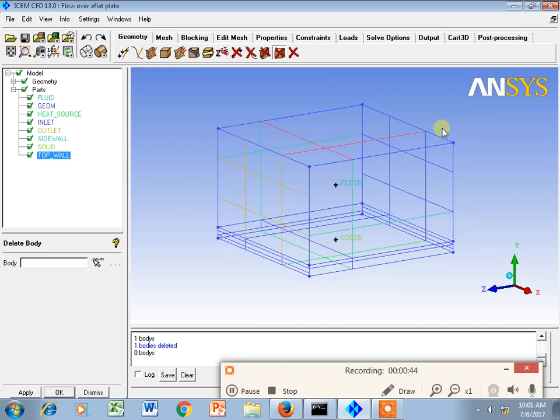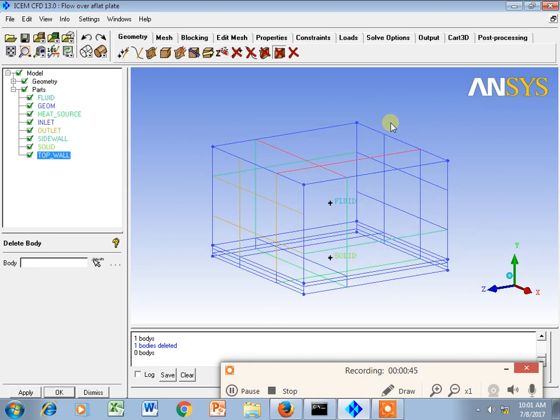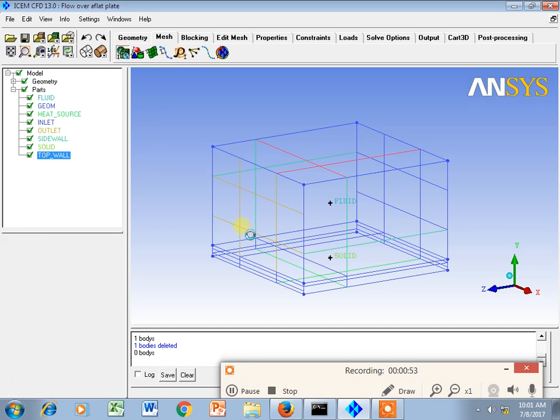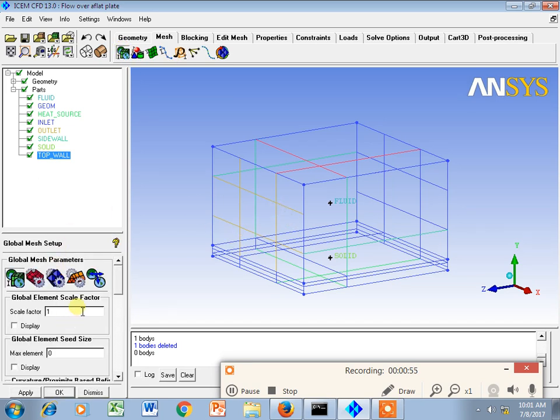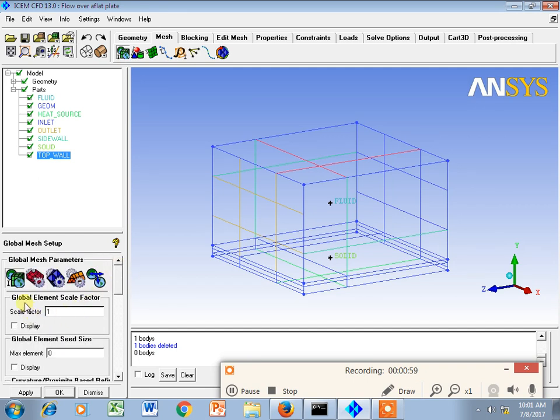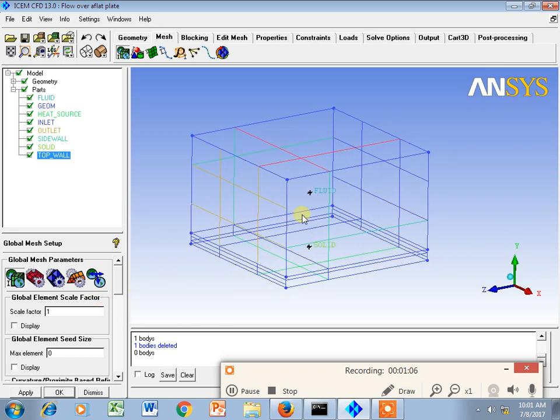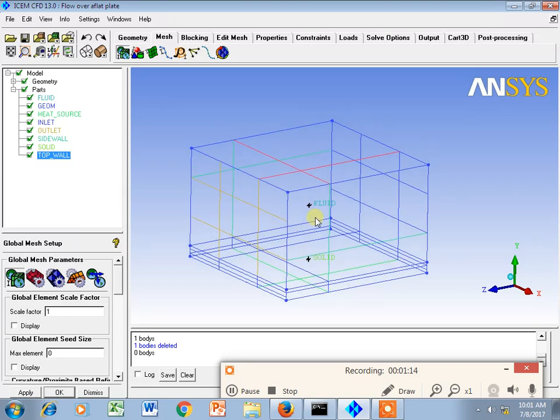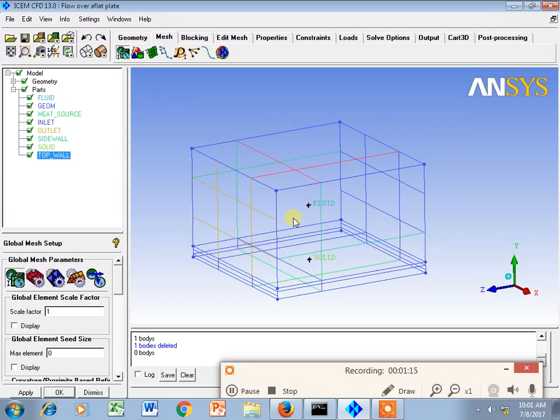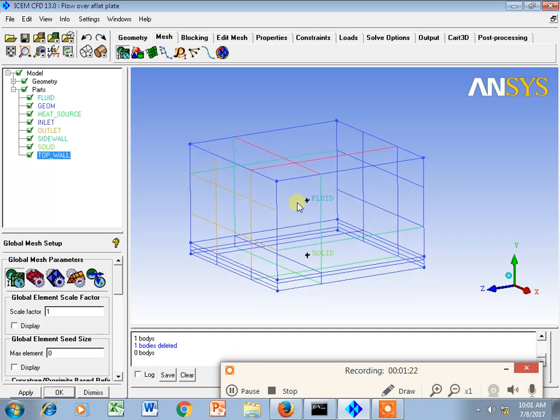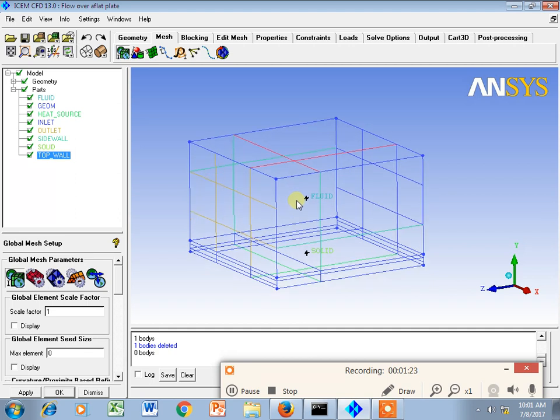Let's see how we can go for meshing. This is the meshing option here. Global mesh setup - this global element scale factor is nothing but the ratio of smallest part of the elements and biggest part, so that it will make the ratio 1 and assign the size of the geometry to the entire domain.